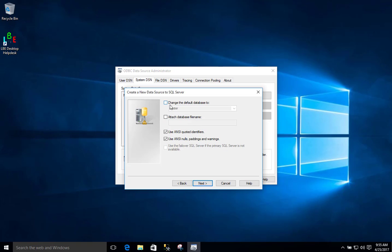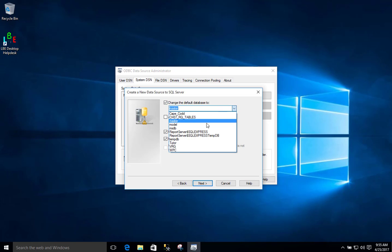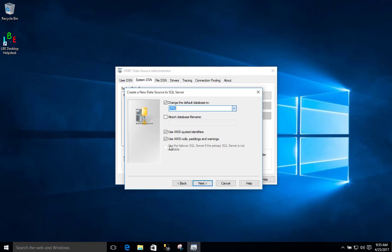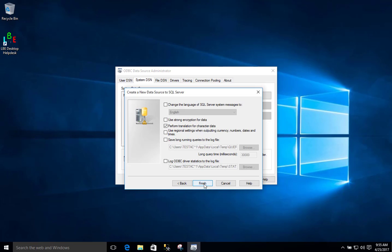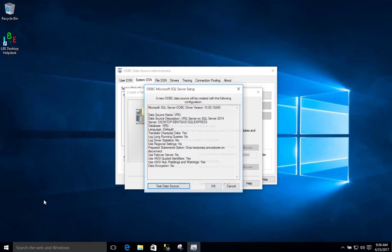Now here is where we are going to change what we want the default database to be. Since I am going to be working with VRG, I will select it from the options — there is my VRG database. I will make sure to select that one. We will leave the remaining default options and select Next. We are going to leave the next screen as default as well, then select Finish.